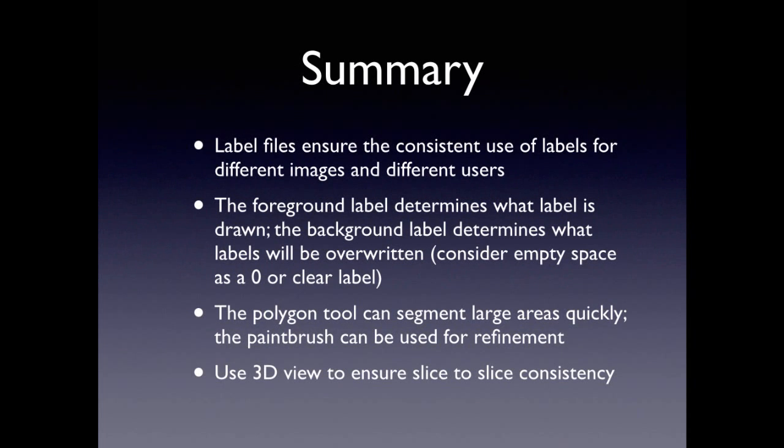So, just to wrap this session up, label files are important for the consistency between subjects, between raters, and just to make sure you're using the same labels for each thing, so you can actually make valid inference. The foreground and background label is the point to really stress. The foreground determines what you're drawing. The background is what it will be applied to. Empty space is considered a clear label. It's a zero. So, that's what you're drawing with most of the time. But if you want to erase a particular label, then you select that as the background and clear as the foreground. Use the polygon tool for large areas to do a quick segmentation, paintbrush for refinement, or small, fine areas. And the 3D view is used to get slice-to-slice consistency.